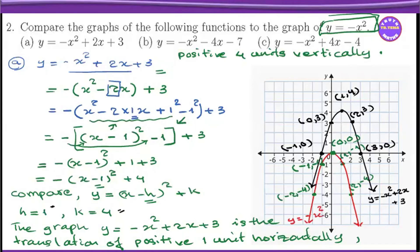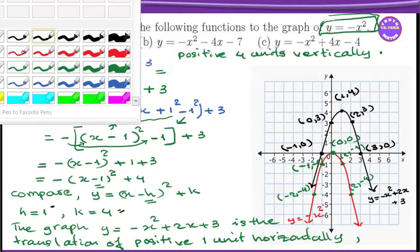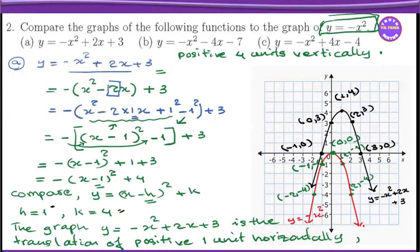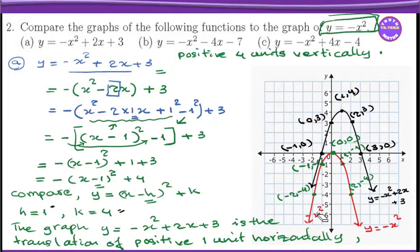This is the y equals minus x squared graph, and this y equals minus x squared graph — this is the equation of the graph after translation. So we can use it as a graph of the translation.